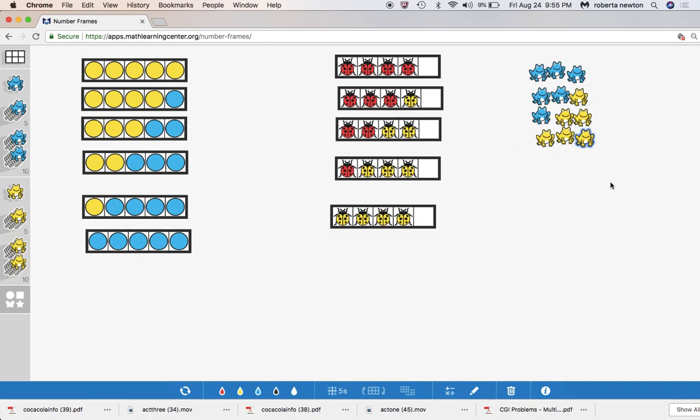What are the ways that we could break up three? We could have three and zero, we could have two and one, we could have one and two, or we could have zero and three, right? That's really what you're looking at is how do we break up the structure here? How do we break up the structure of four?